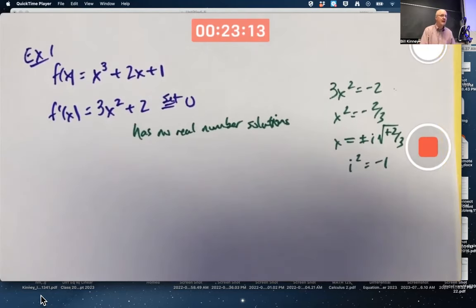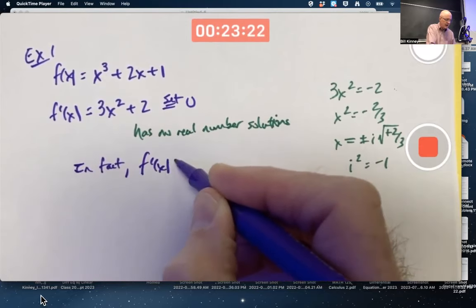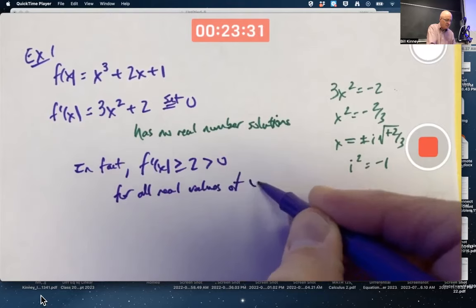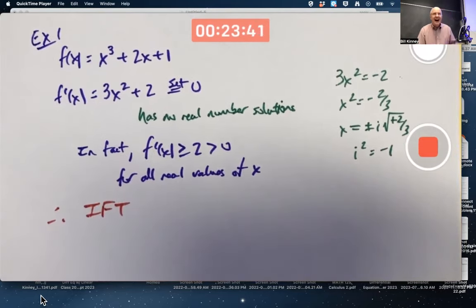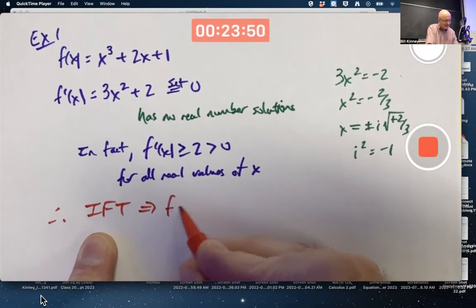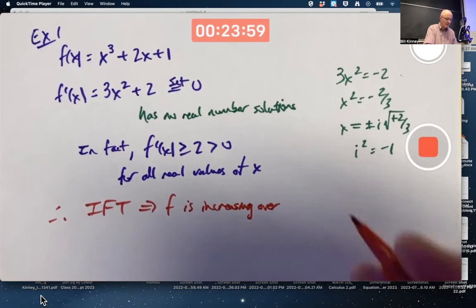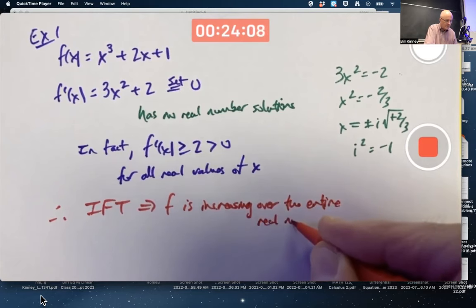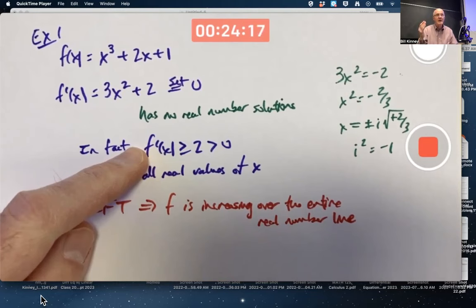For the moment, this derivative has no real number solutions — it is never zero. In fact, f prime of x is greater than or equal to 2, which is positive for all real values of x. This means, because of the increasing function theorem, that f is increasing over any interval on the real number line — over the entire real number line. Its graph is always going up, never going down. Moreover, its slope is always even greater than or equal to 2, so it's always steeper than 45 degrees.